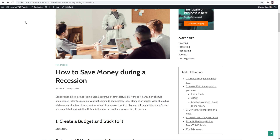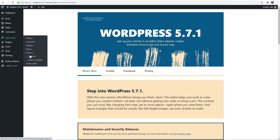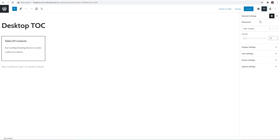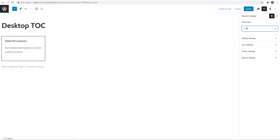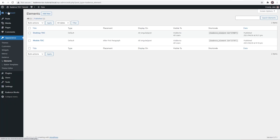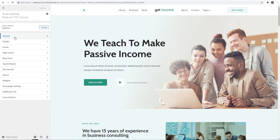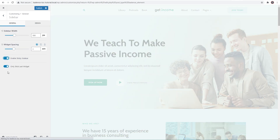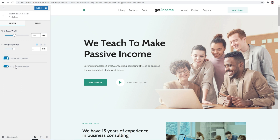To get rid of that duplicate table of contents, I'll come back into Elements and go to the Desktop TOC. In element settings, I'm going to remove the placement so we're not specifying a location — we'll just use the shortcode I already plugged in. I'll update that. Then, to make this sticky, go to Appearance, Customize, then General and Sidebar, and enable the sticky sidebar. There's also an option to only stick the last widget — since the table of contents is my last widget, that's what I want. I'll publish and exit.